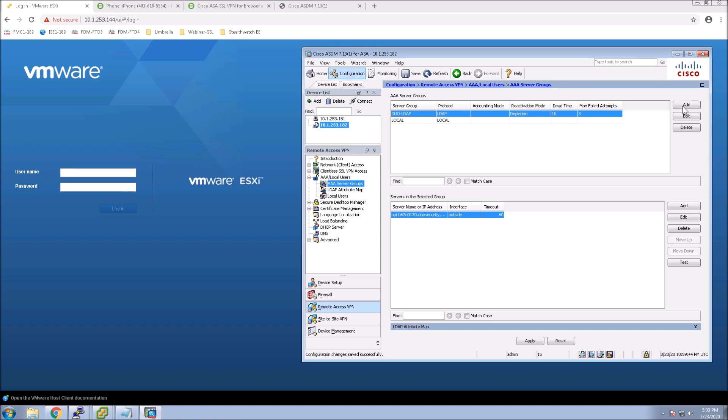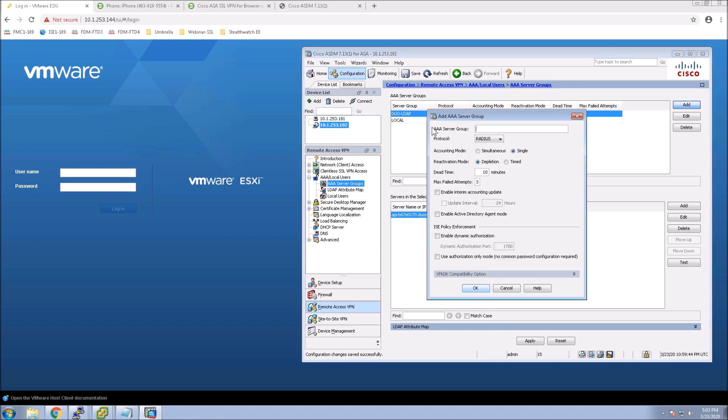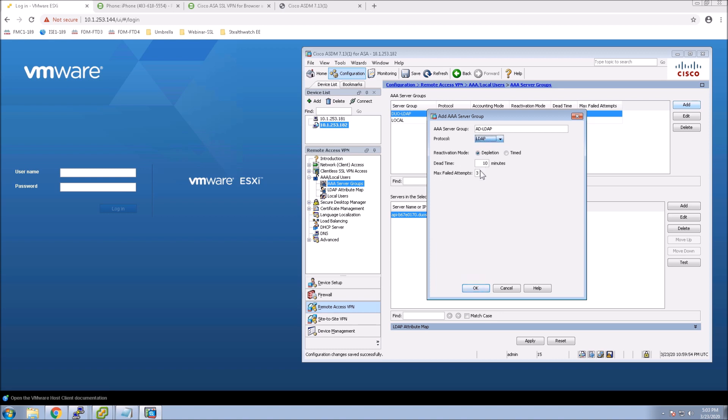So the first thing we're going to do is add a AAA server group and give it a name. We'll select LDAP and select OK.